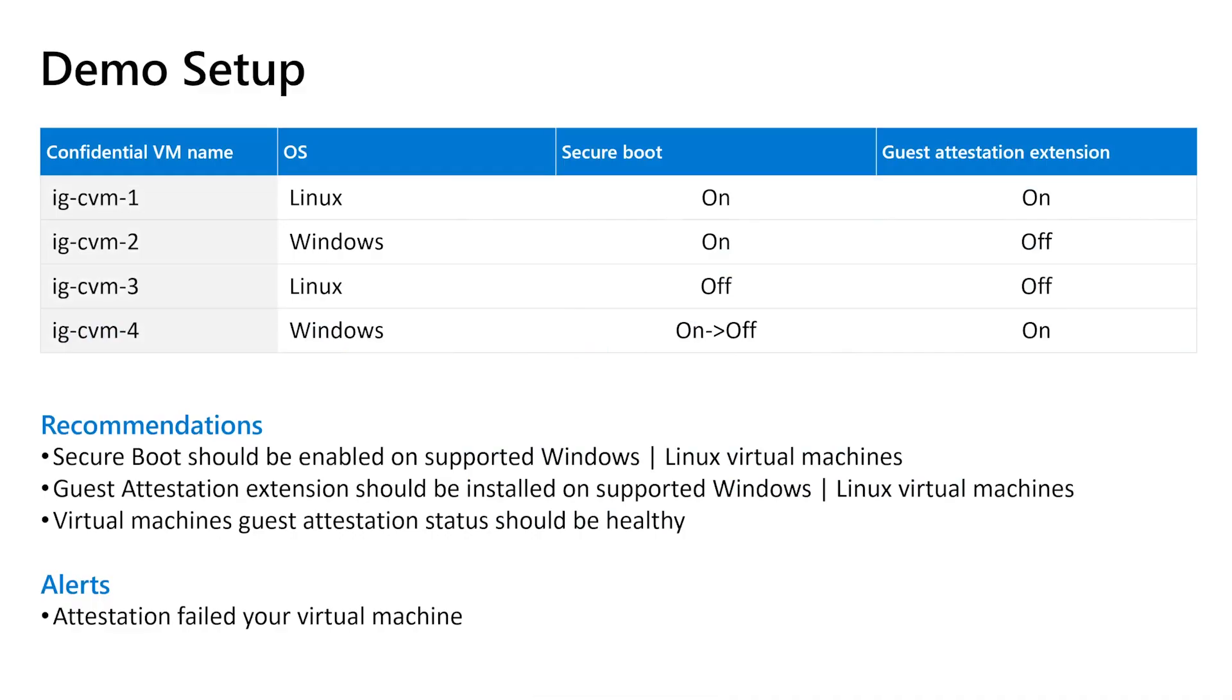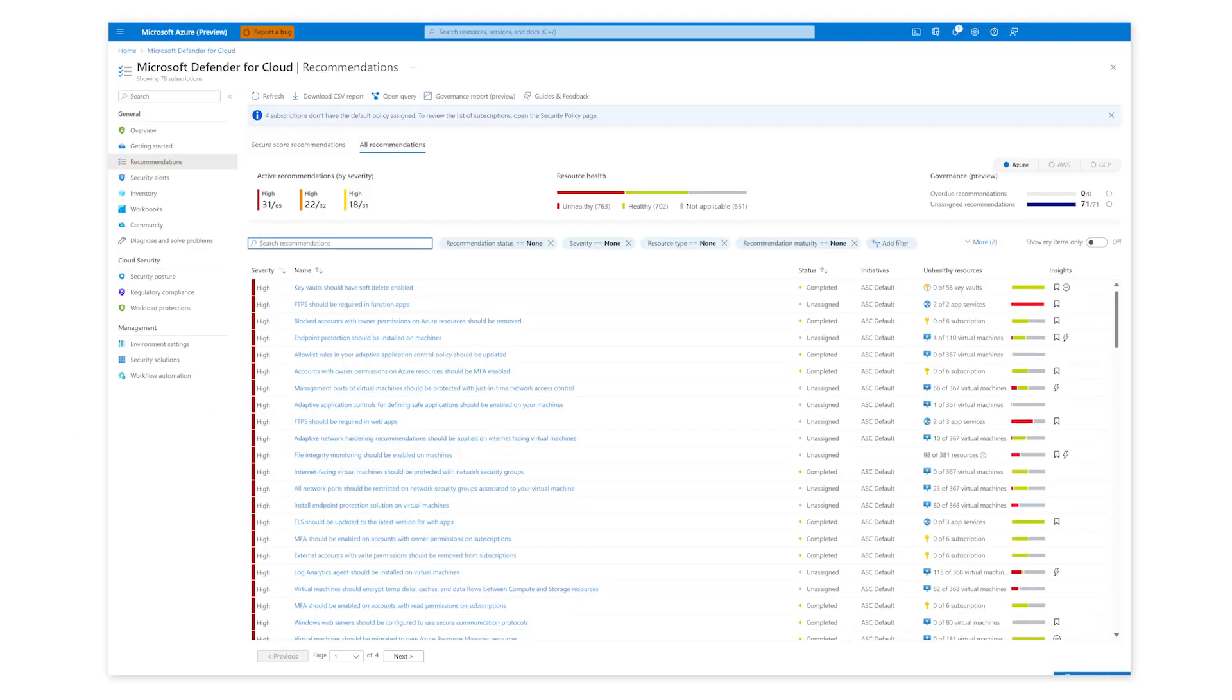In this demo, I'll show attestation related recommendations and alerts for confidential VM in Microsoft Defender for Cloud. The demo setup consists of four CVMs on Linux and Windows with a few parameters with different settings to demonstrate the recommendations and alerts. Also shown here is a list of recommendations and alerts. I'll now go to the Microsoft Defender for Cloud page in Azure portal.